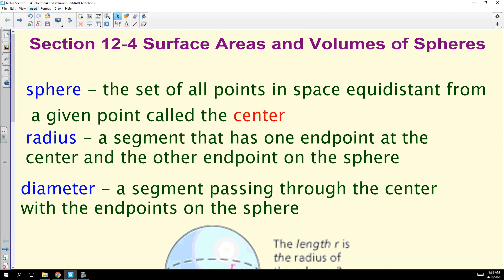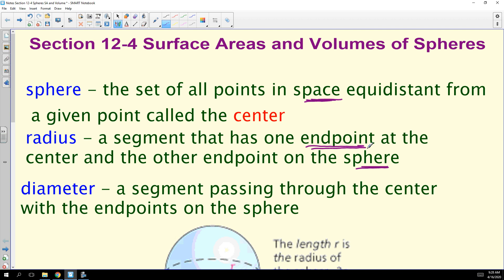Today we're going to talk about surface area and volume of spheres. Let's define a few terms. A sphere is the set of all points in space — this is different from a circle, which is the set of all points in a plane equidistant from a given point. Now we're talking about all points in space. The radius is a segment with one endpoint at the center and the other endpoint on the sphere itself.